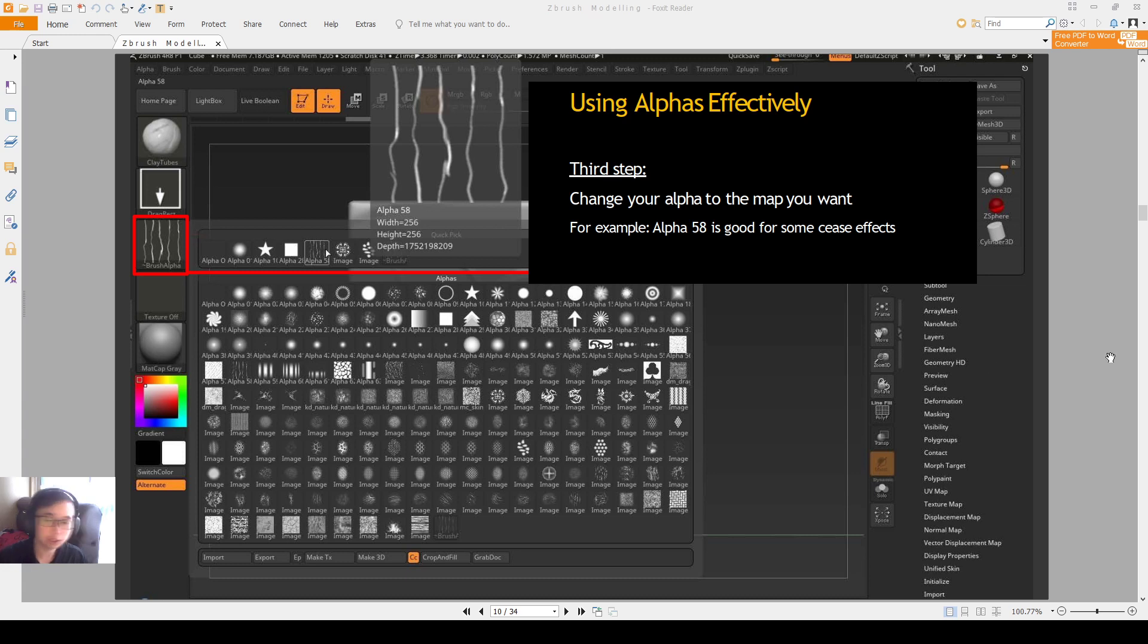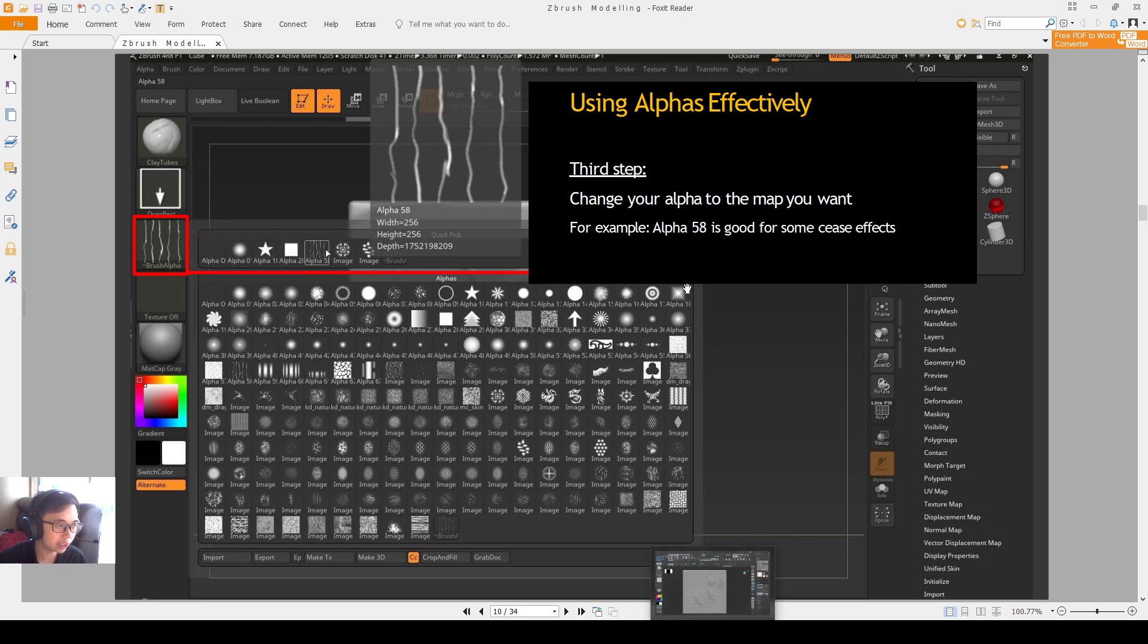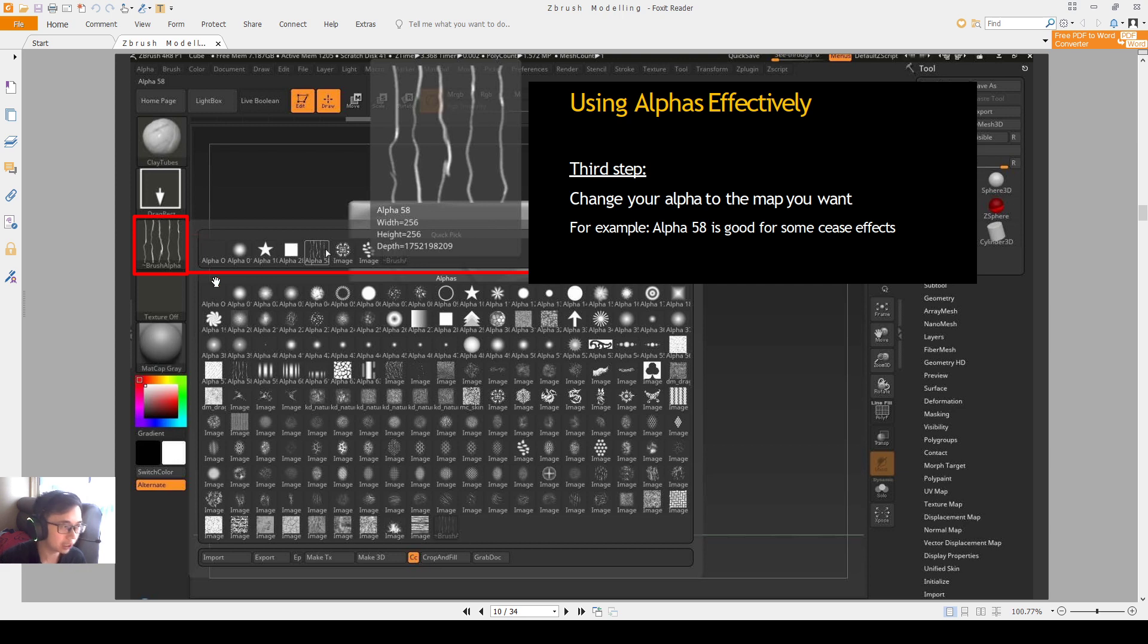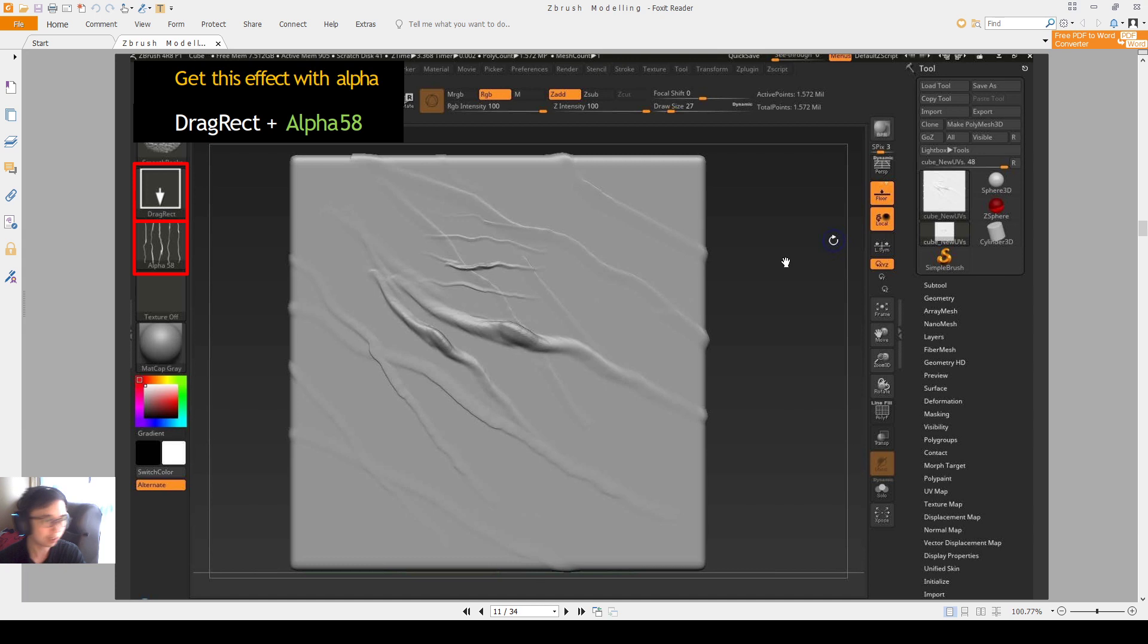Alright everyone, previously we talked about using our alphas effectively. We used the number 8 brush and we can change around the alpha very easily. If you use the red rectangle which is already on our number 8 brush, then we just need to change our alpha. It's important to change our alpha - we can change to any alpha that we want and then we can create some very cool effects.